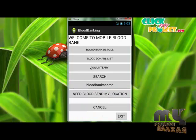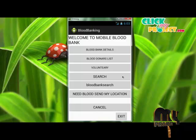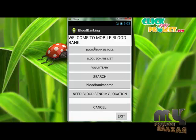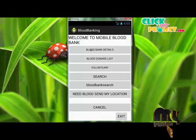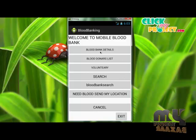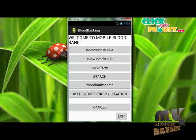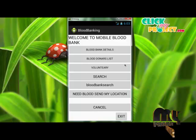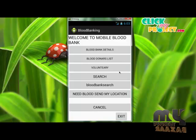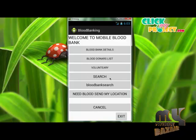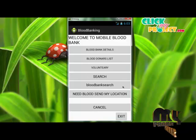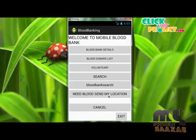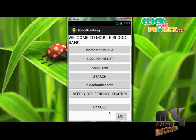After login, the homepage of our application will be displayed. Our homepage contains the following modules: Blood Bank Details, Blood Donor List, Voluntary, Search, Blood Bank Search, Need Blood Send My Location, and Cancel.